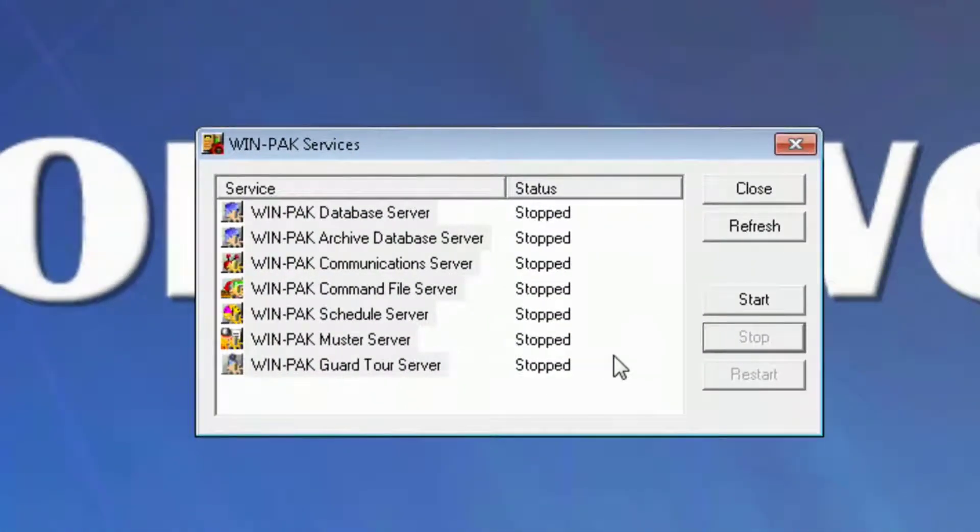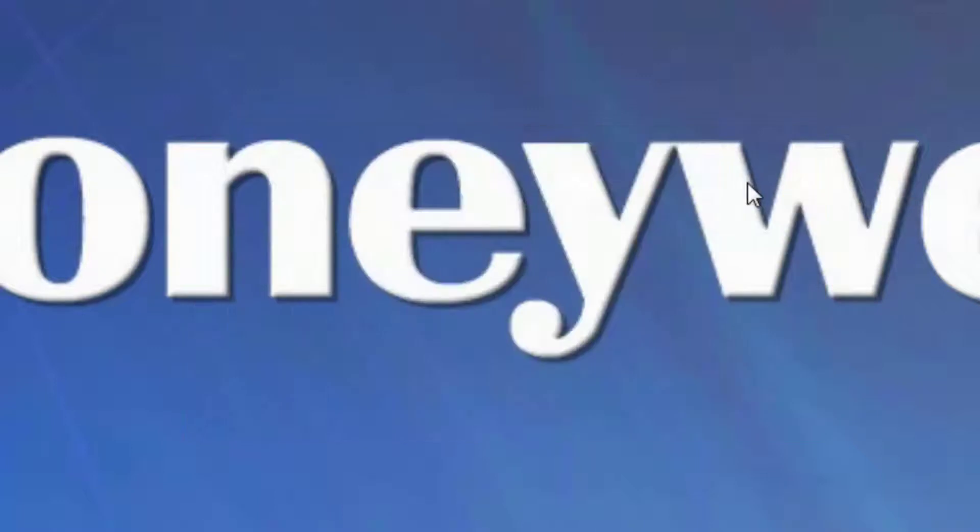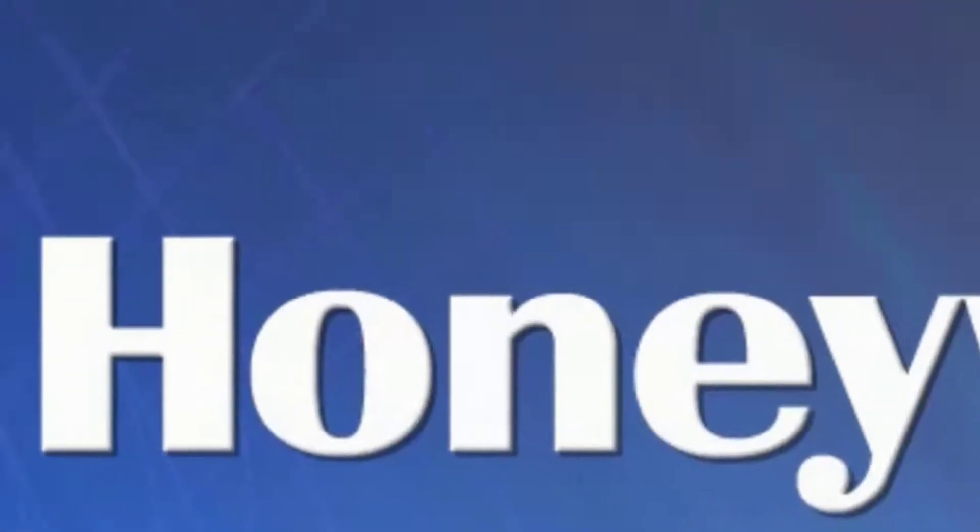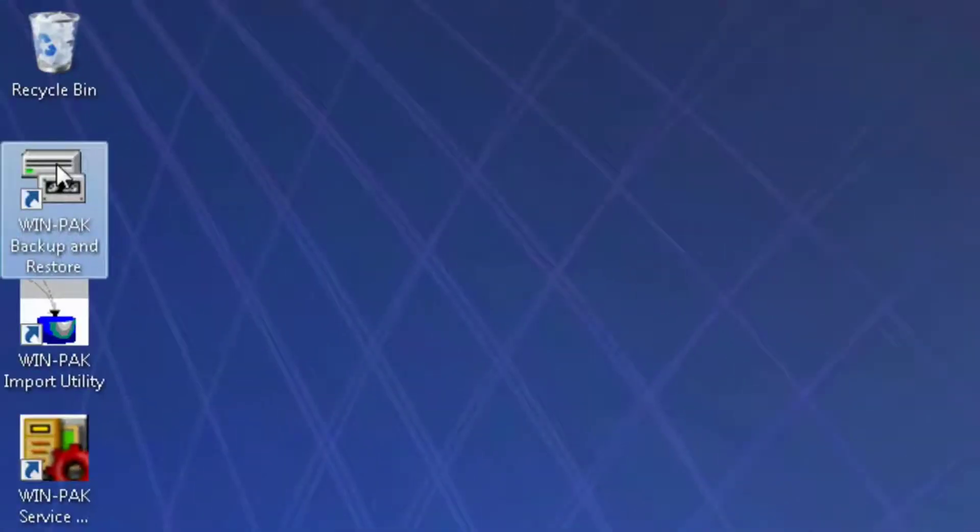Once all the services have fully stopped, you can close the WinPak Service Manager and launch the WinPak Backup and Restore utility.